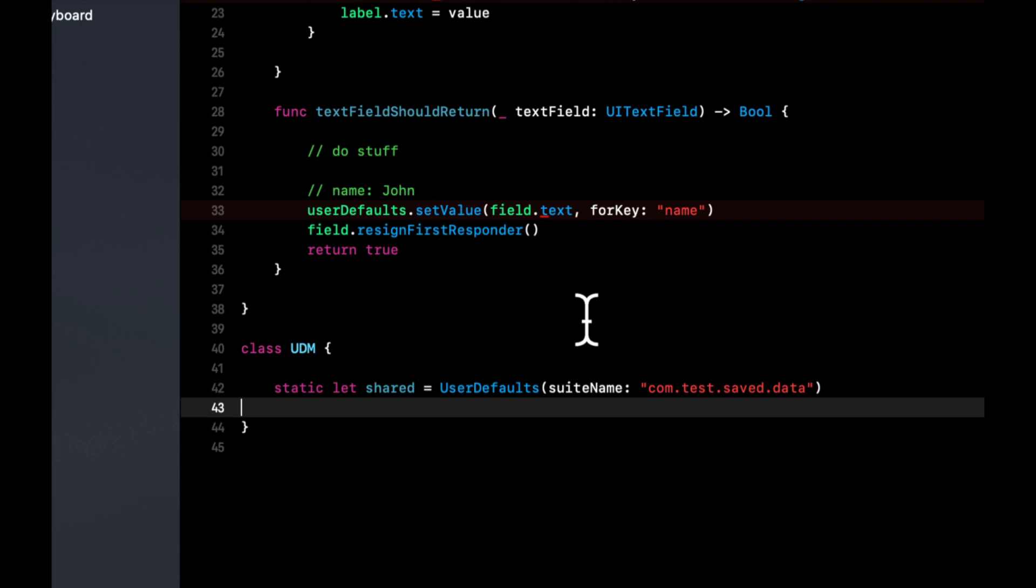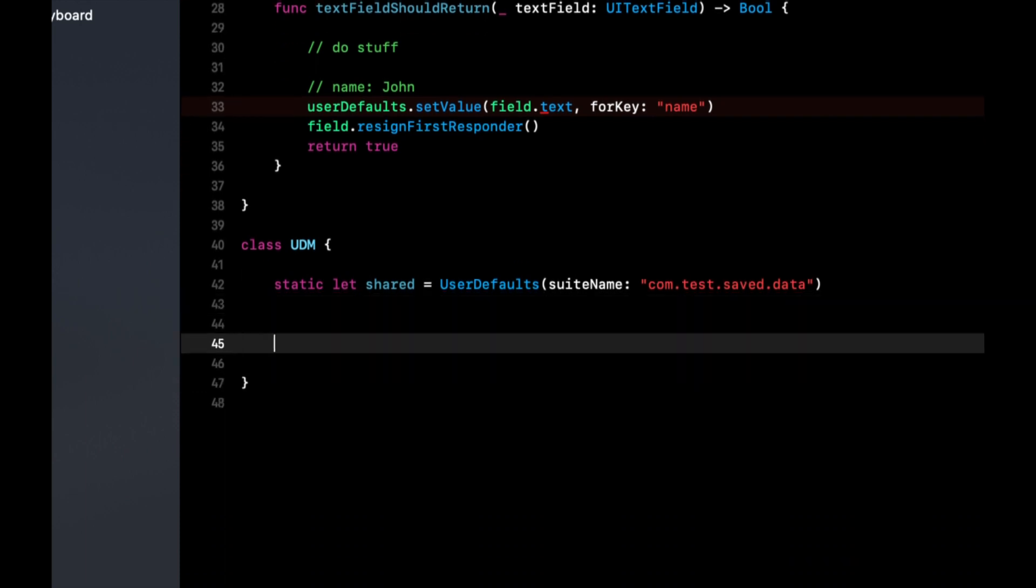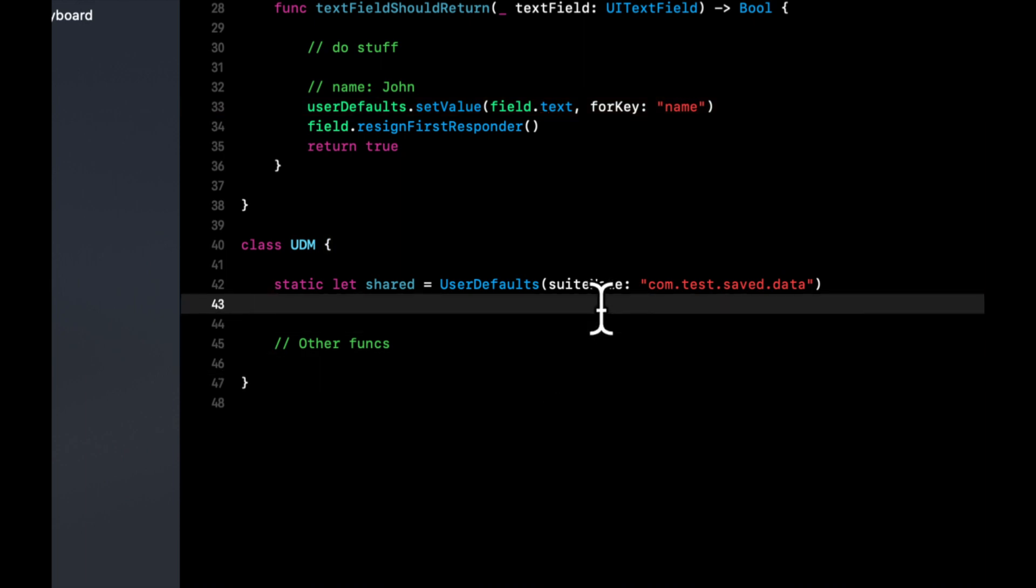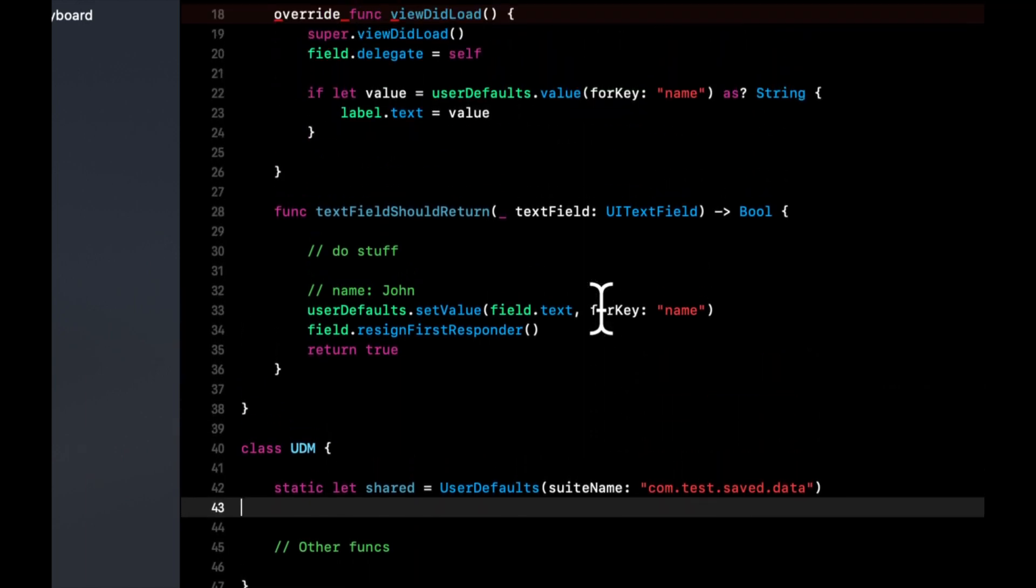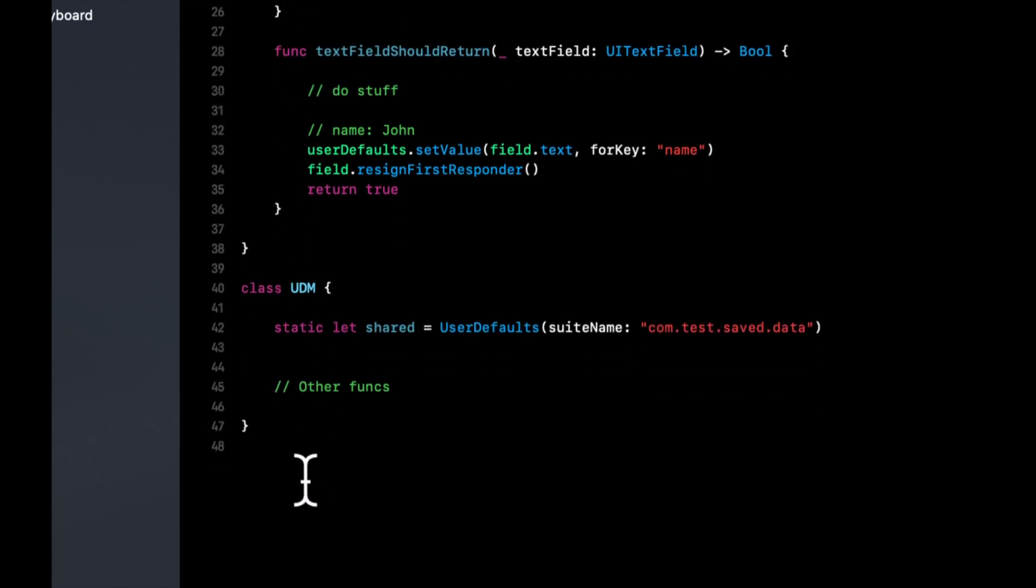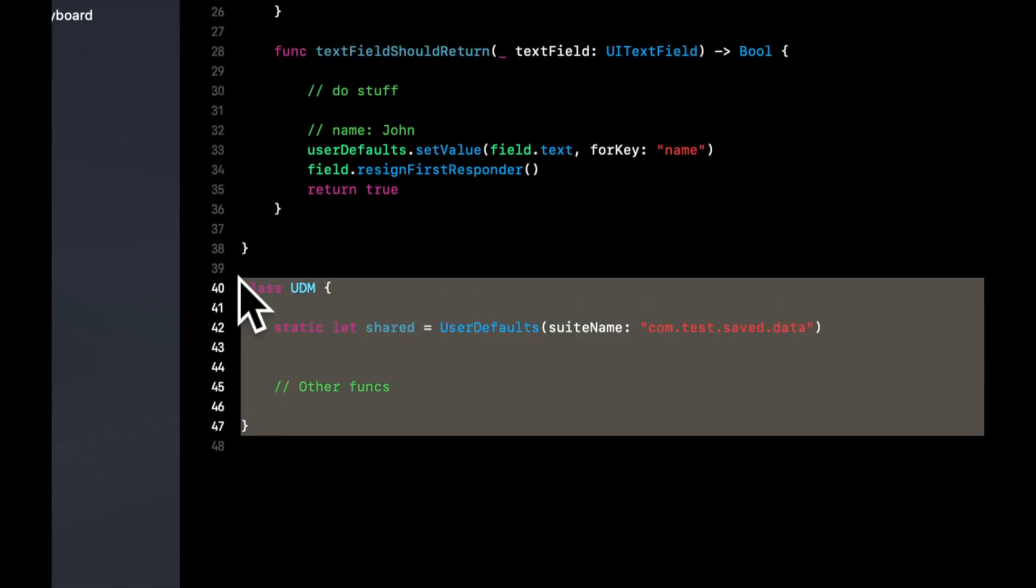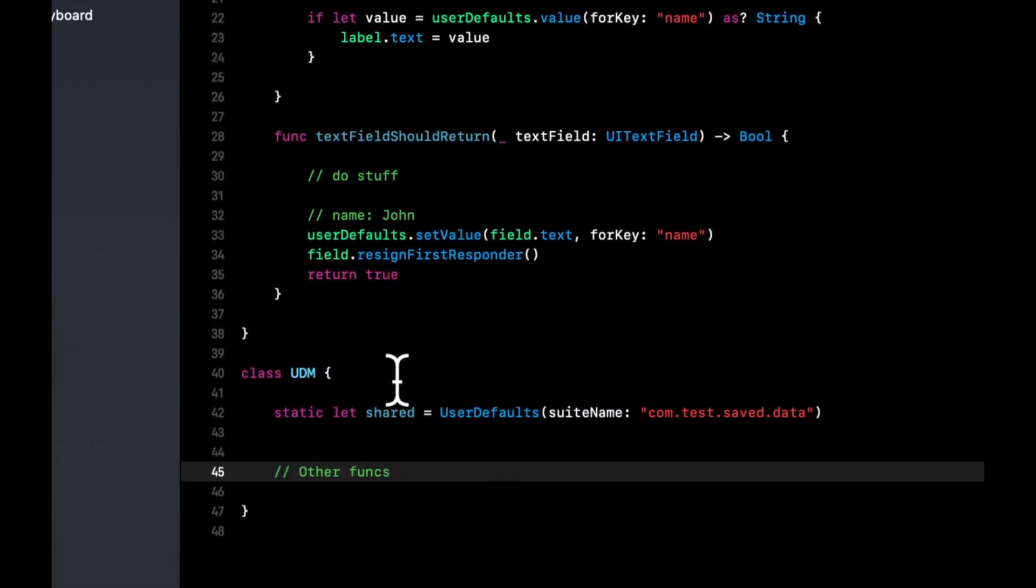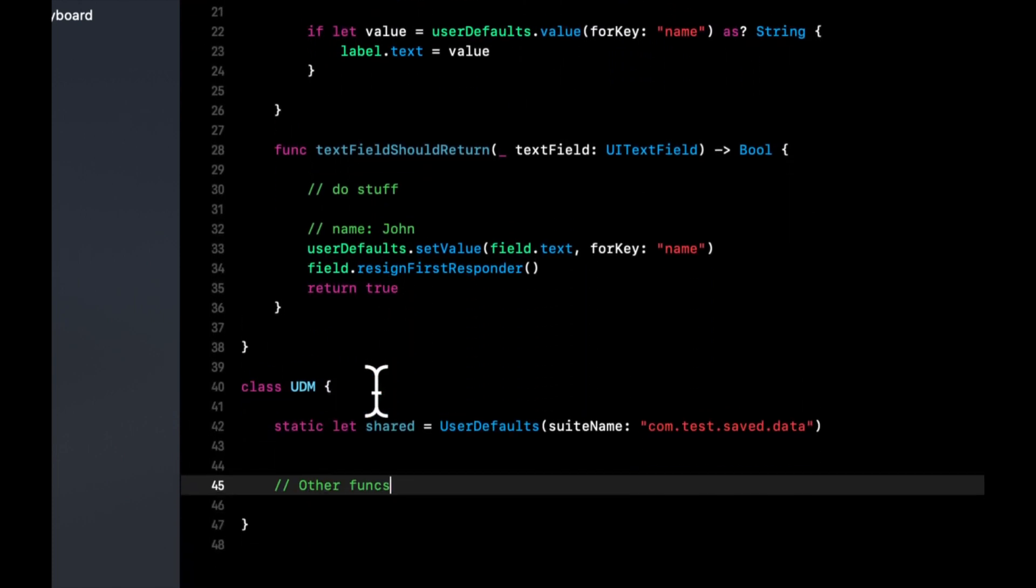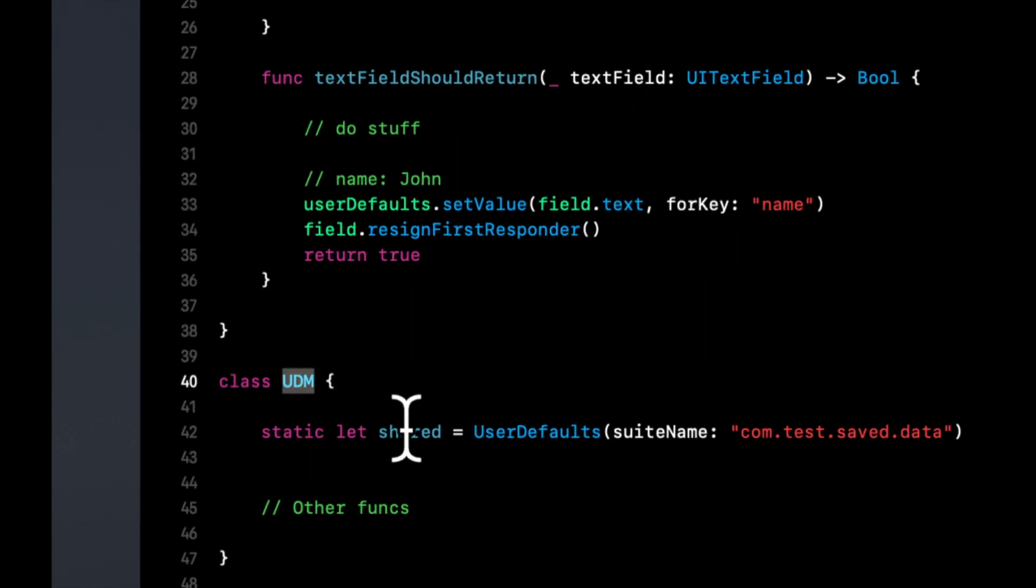And you can provide other functions in here to do various things. Like let's say you save user passwords in here, you save other things, whatever your app requires, you can create functions to get those things. So you don't have to do this if-let nonsense in various view controllers. And you'll just get a proper return object back from here. But what this lets us do is in each class that we want to use this user default, instead of creating a variable, we can do this UDM.shared, which is what we called it.